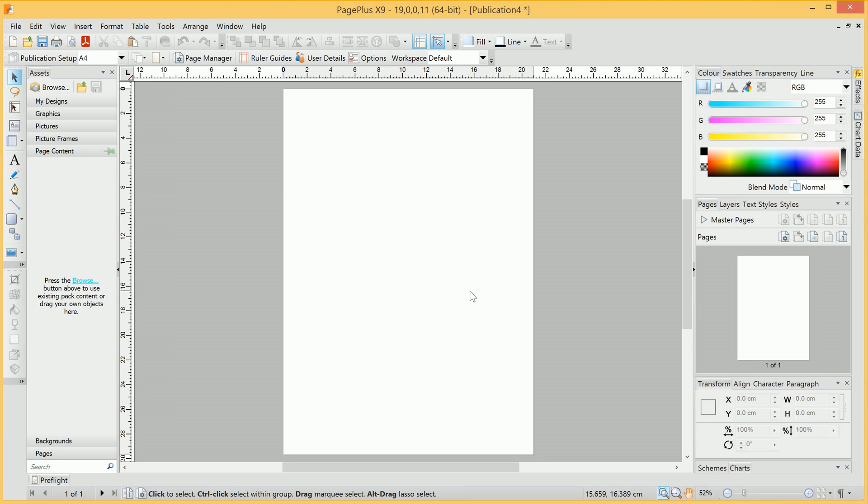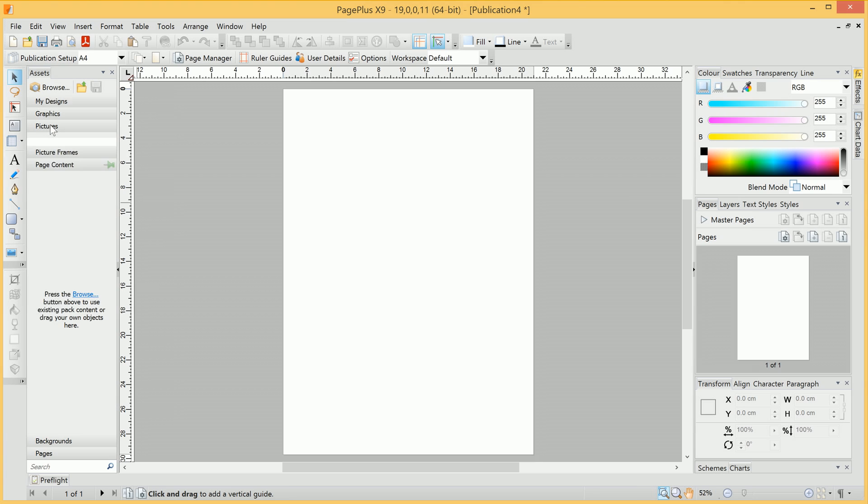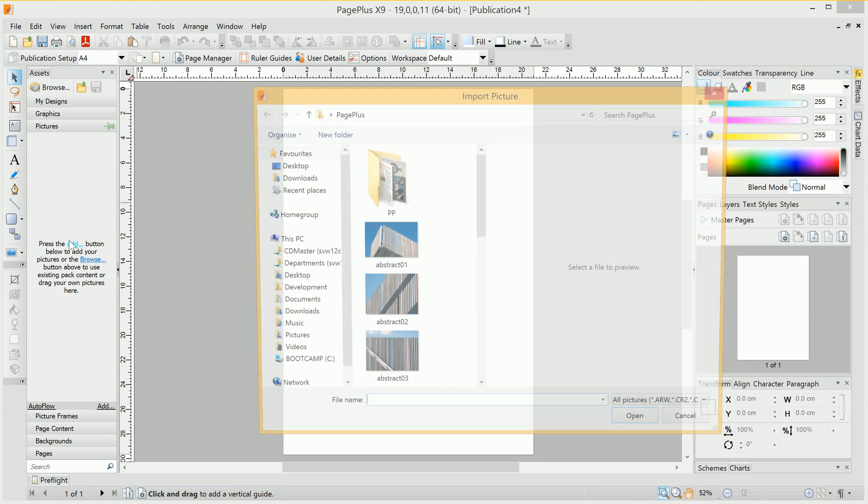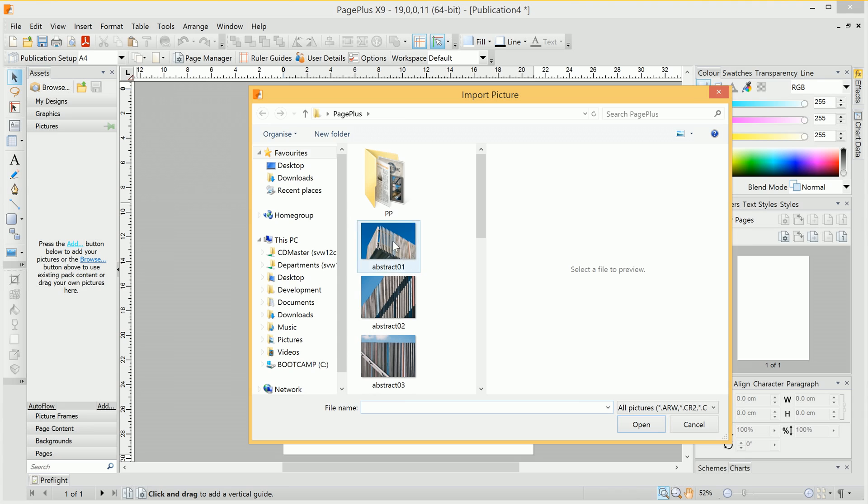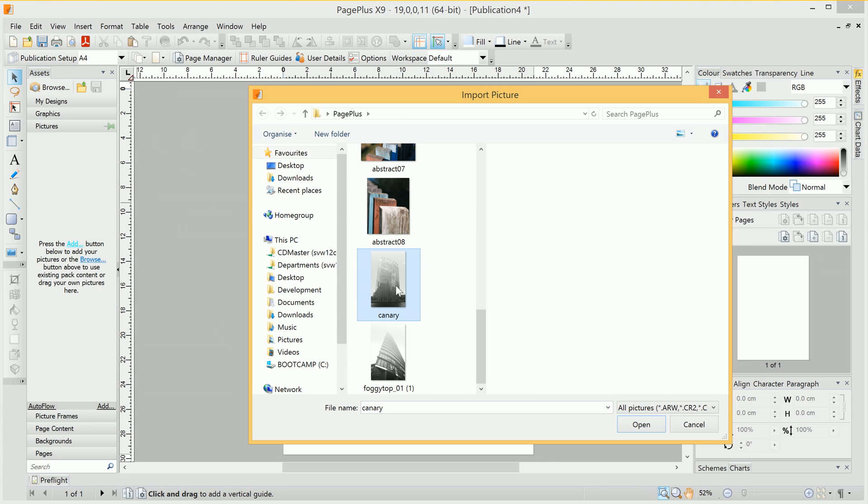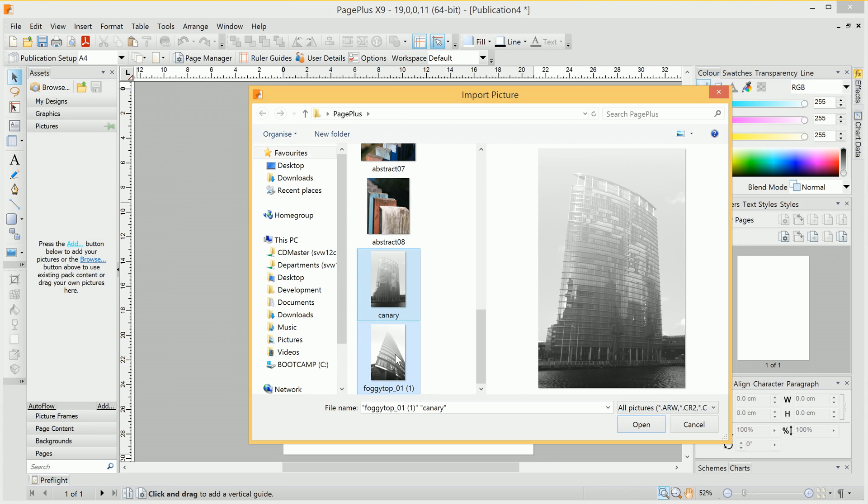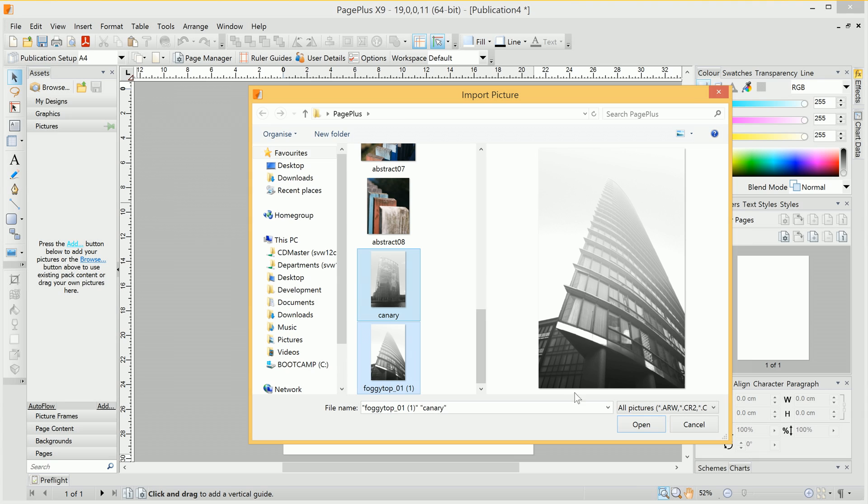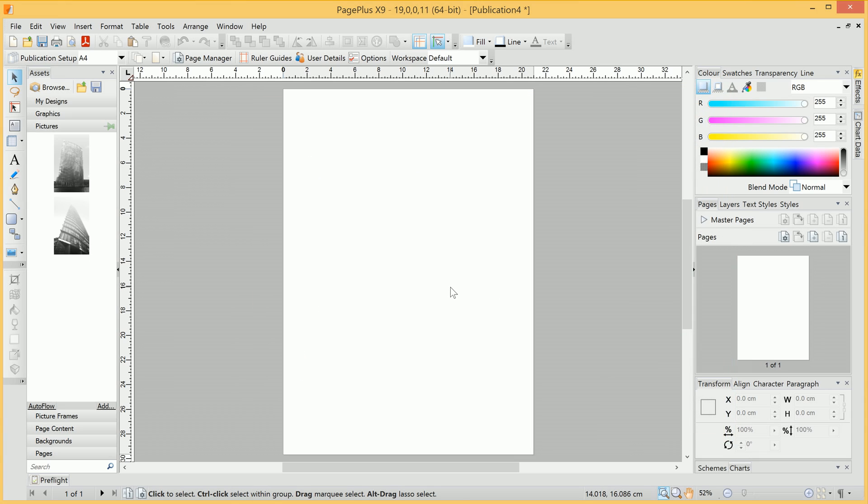First of all, we'll add an image to the background for some variety and texture. From the Pictures category in the Assets Browser, we'll click Add. We have two images in mind for this publication, which we'll open.